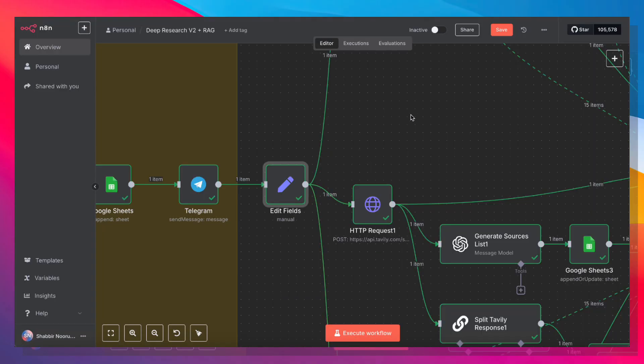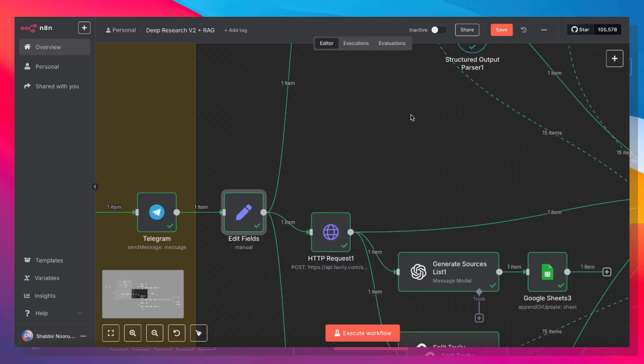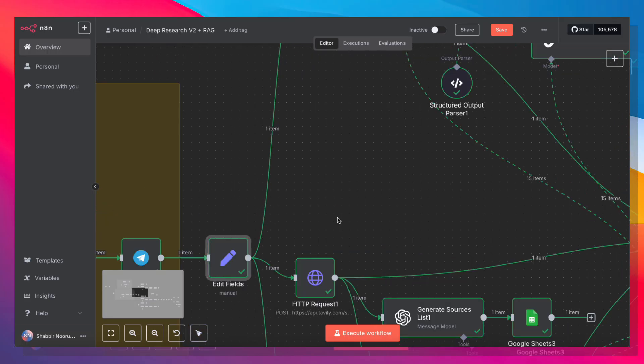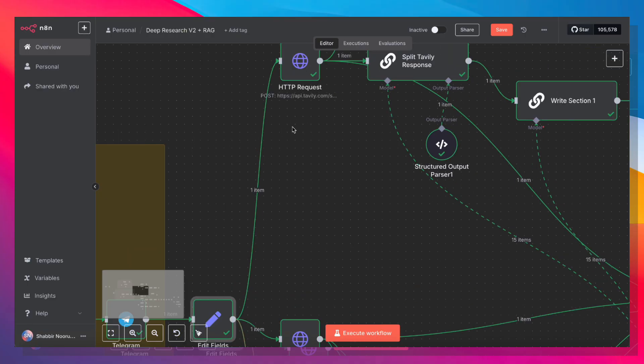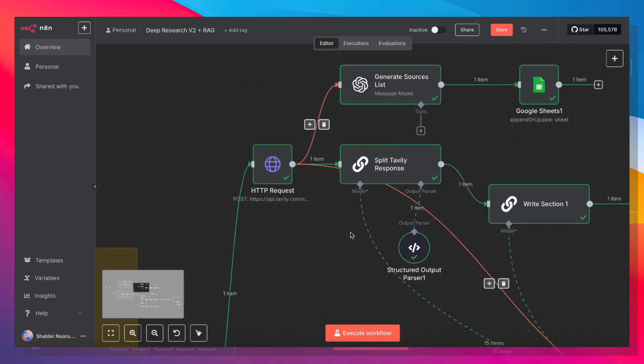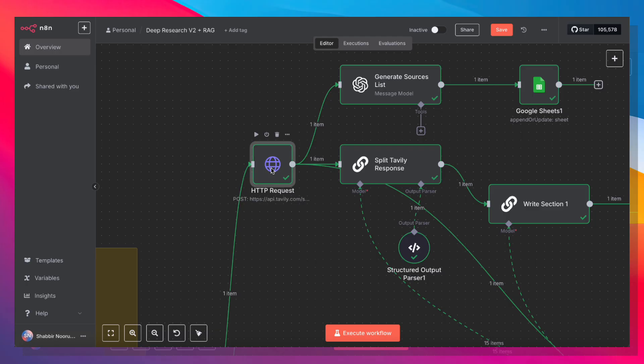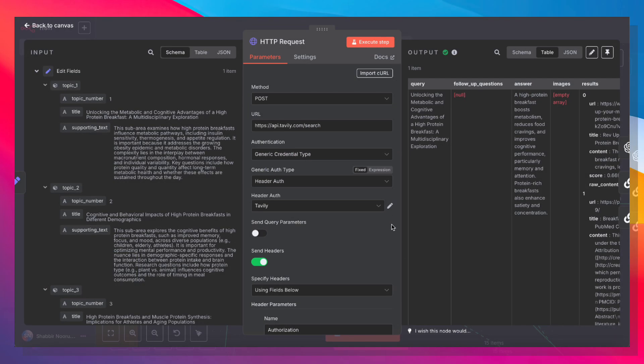Now from here, we're going to run the same pattern three times. We want to generate three chapters, and the basic mechanism for generating each chapter is the same. So first, we're going to drag a line out and make an HTTP request to a service called Tavali.